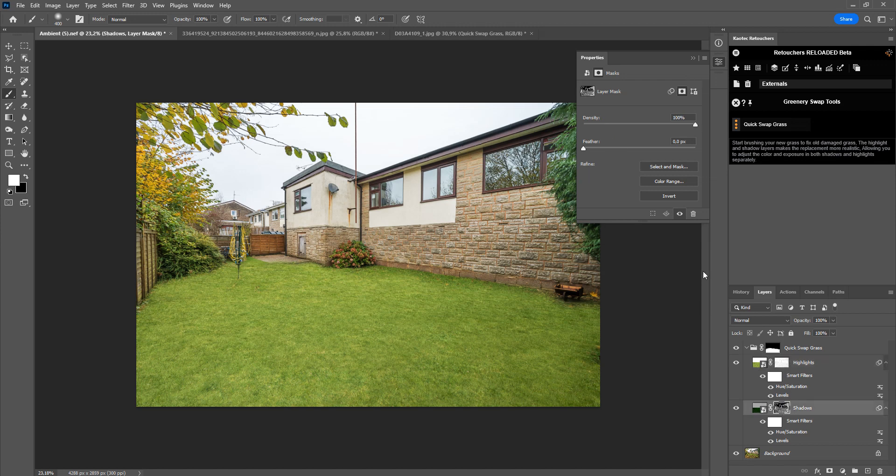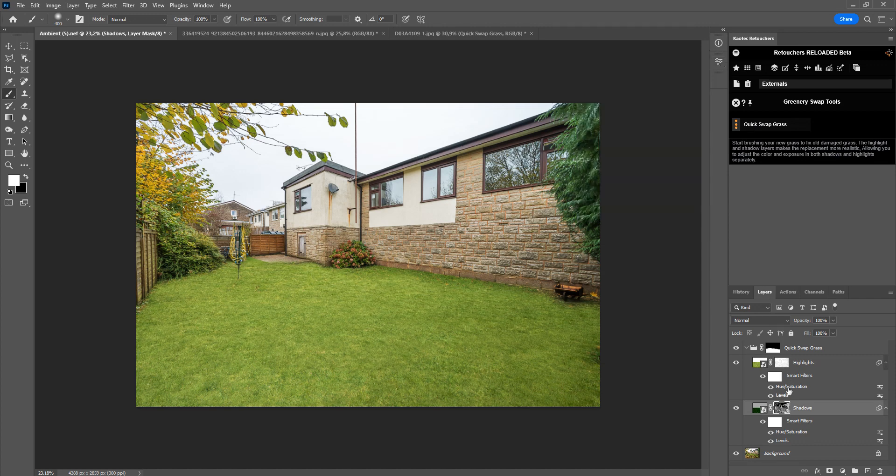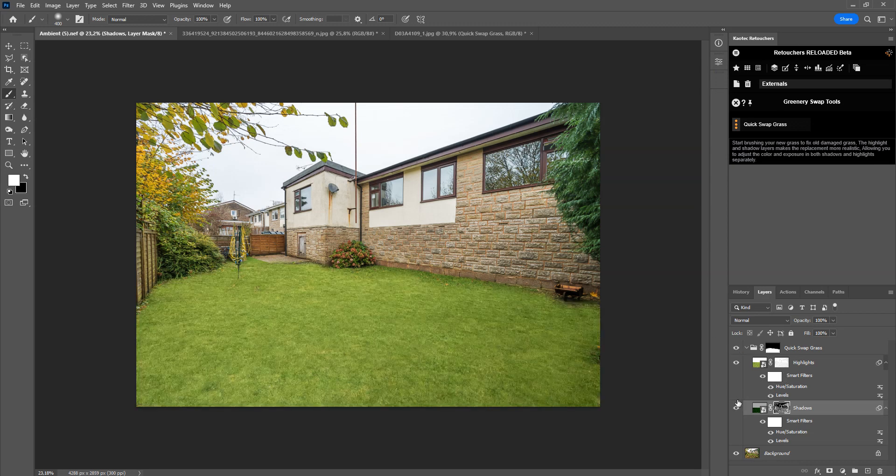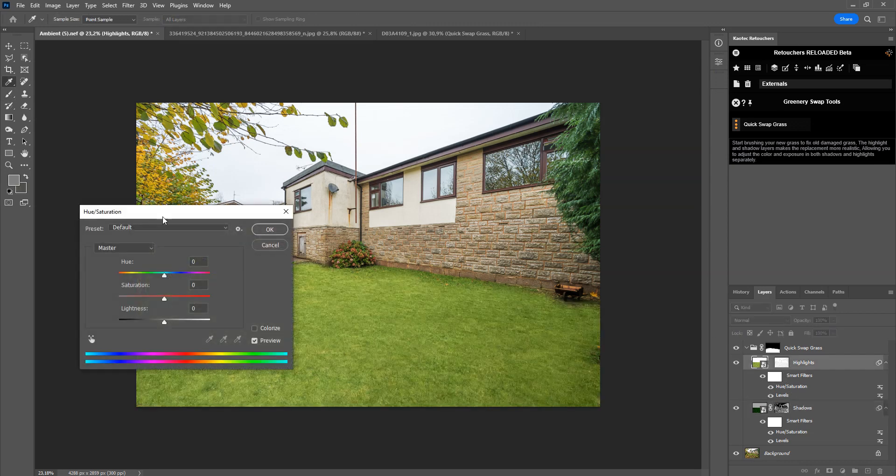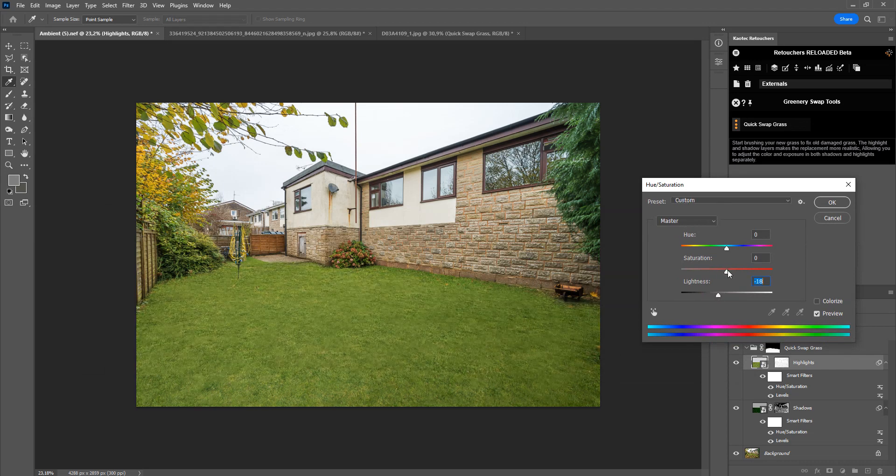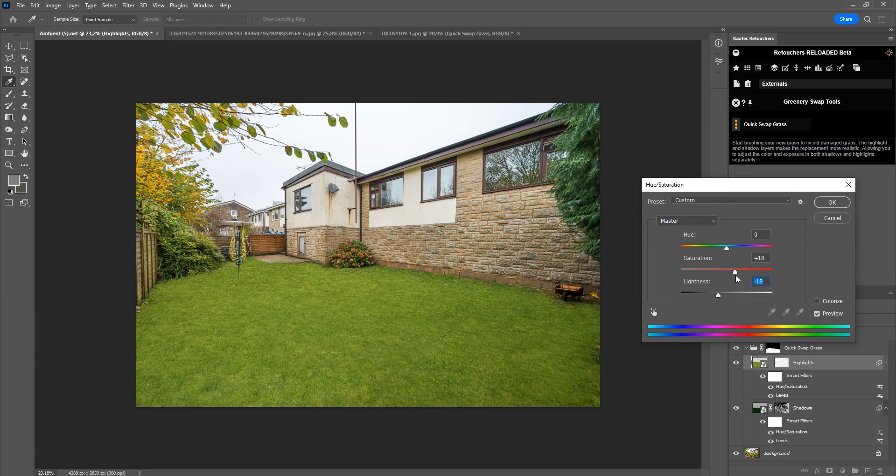Now what we're going to do to fix this is take the density down on the highlights, maybe something like that. Do we need to do shadows? Let's check. No not really. So now what we need to do is we need to match the new grass with the grass that was there. And that you can do in your hue/saturation, so we'll take this, make it darker, and maybe change this color a bit, the hue.